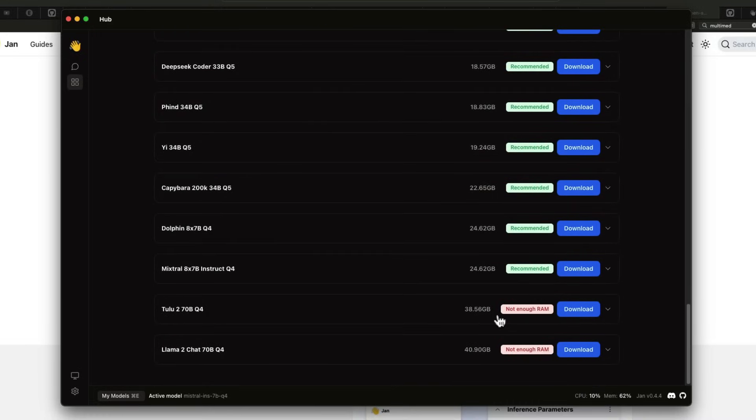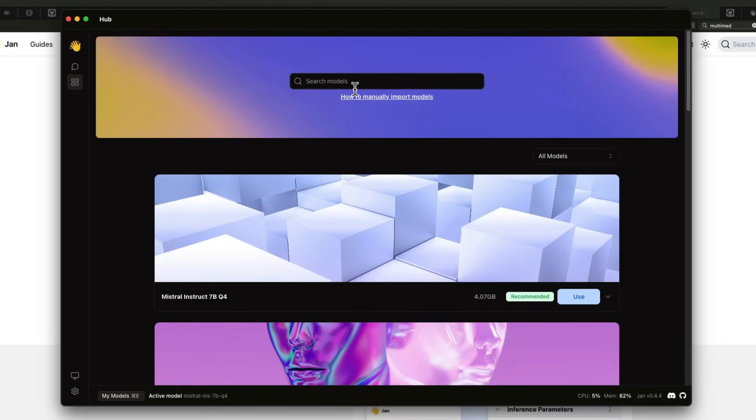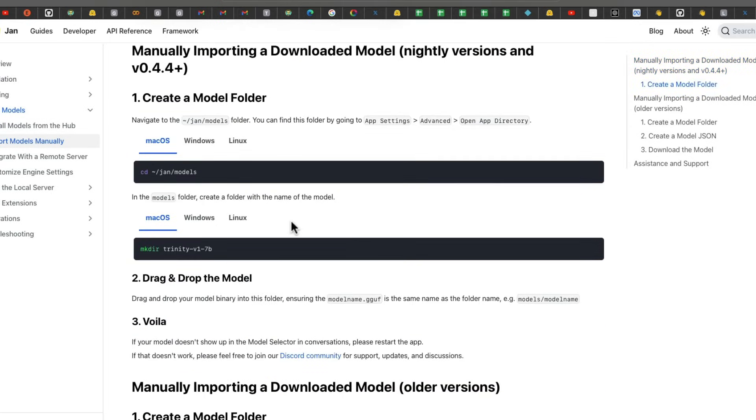And Jan actually does that job for you. If you go here, you can see that it says recommended use. And for this model, because my machine is the 36 GB machine, it says you don't have enough RAM to run this. And this is all if you were to download the model directly from the model hub.